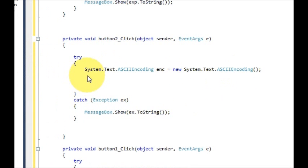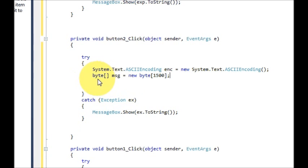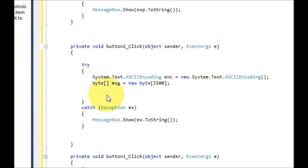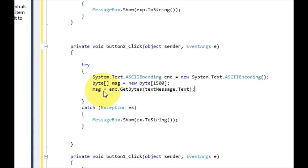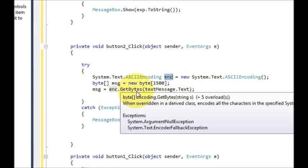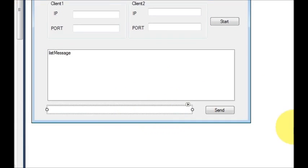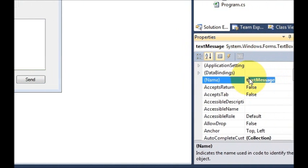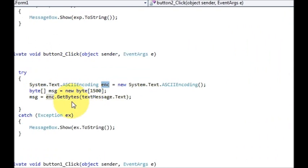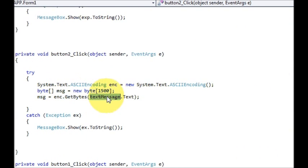Now we will declare a byte array just below this code. Declare a byte array like this: byte[] message — this is the variable name — equal to new byte and the size of byte. And in the next line, we will take the message from our message text box and transfer it into this byte message array. So write: message = enc.GetBytes(), and inside the bracket, select the text message name from the form — which is textMessage — so the full line is enc.GetBytes(textMessage.Text).